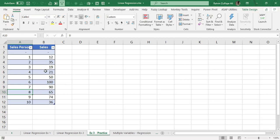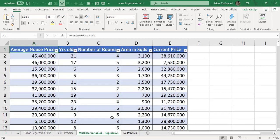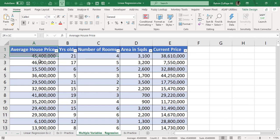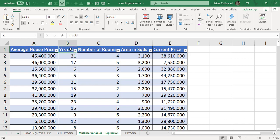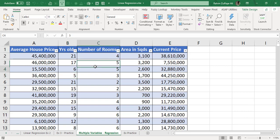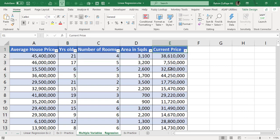So how to deal with this kind of data set? Then we have one more example where we have variable x as an independent, which is the average house price, and then we have four y variables which are the dependent variables: years old, that how many years old that construction has been made to that house, number of rooms, area in square yards.